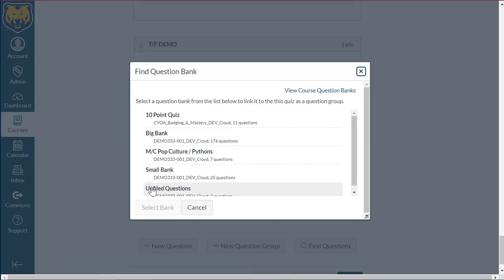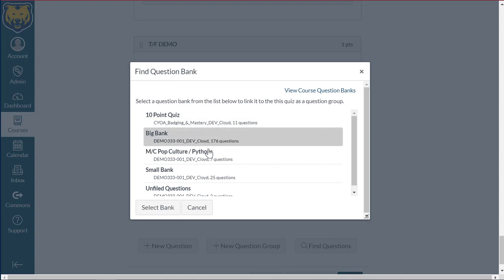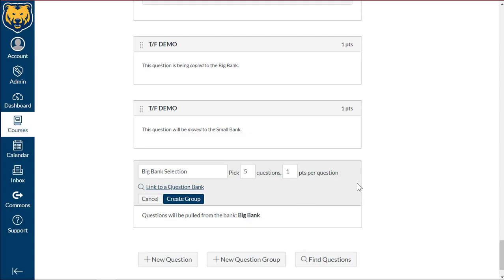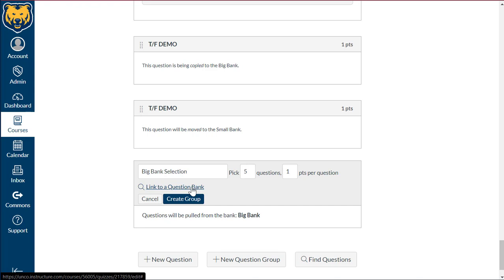This is going to pull from one of our banks. I'm going to go ahead and select the big bank, and then click select bank. So what this is doing for this group, the students will have five questions that are picked from this big bank, and they're going to get one point per question.